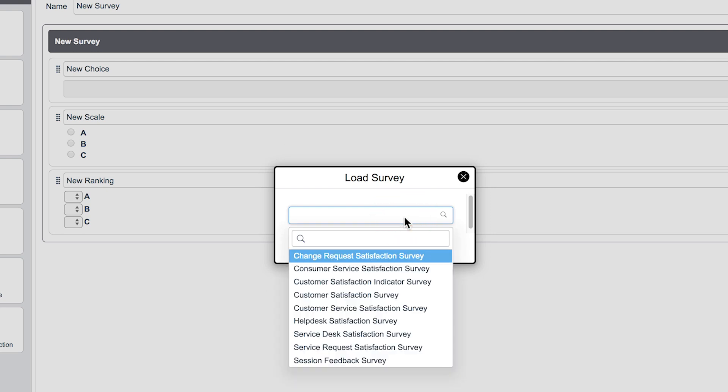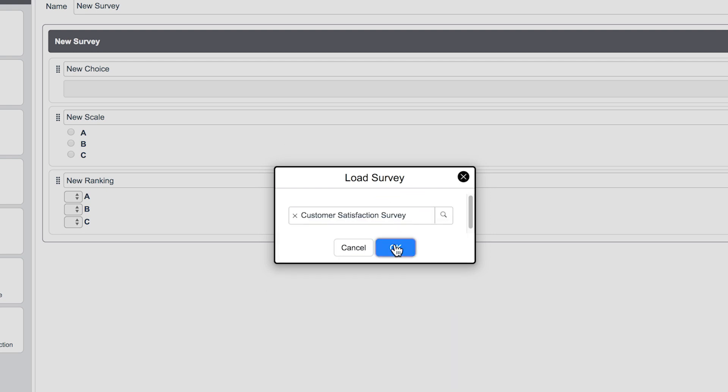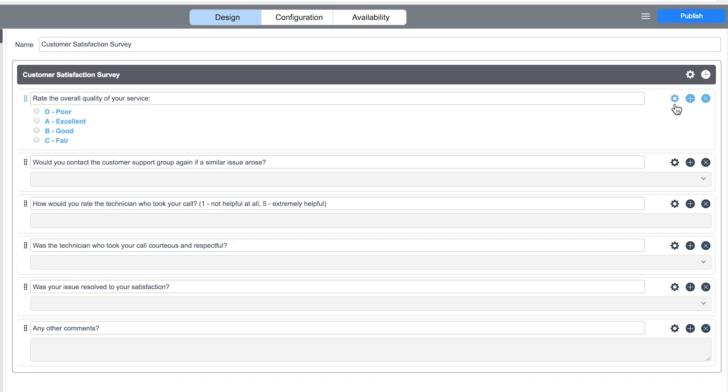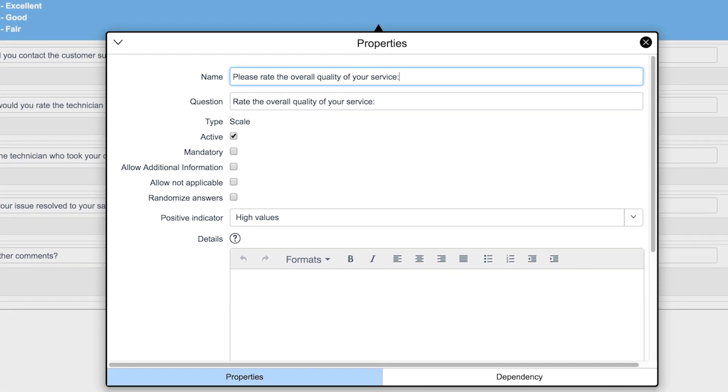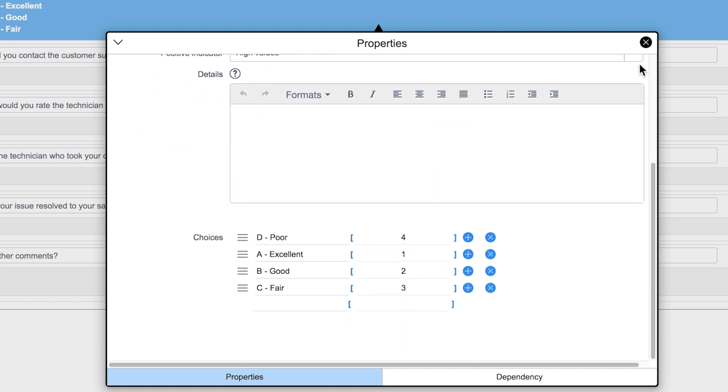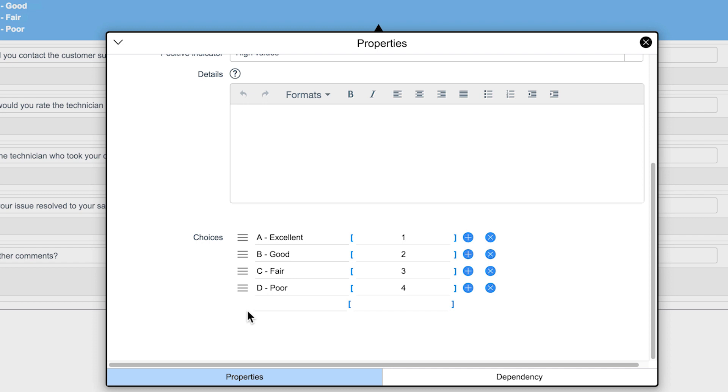Let's take a look at this Customer Satisfaction Survey. Here we can change the question, make it mandatory, or modify other settings. But in this case, we just need to reorder the choices. There. That's better.